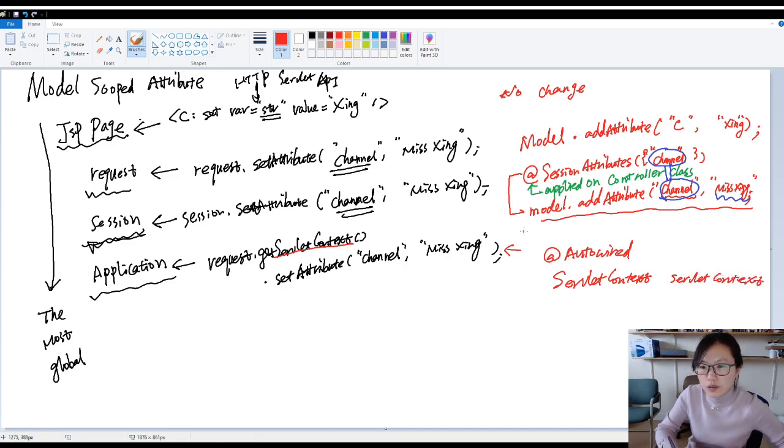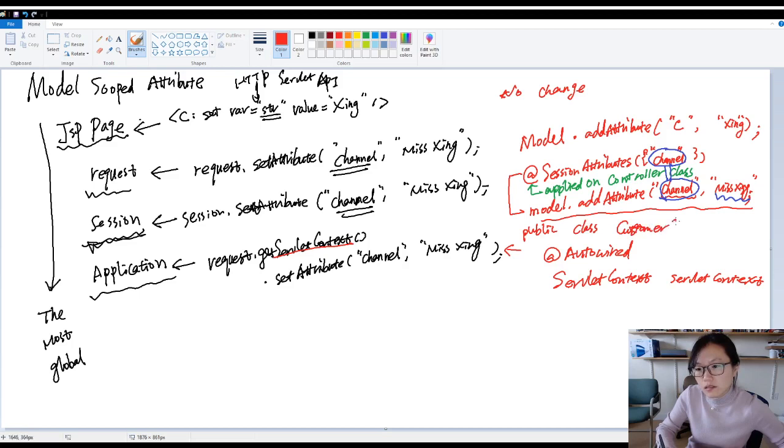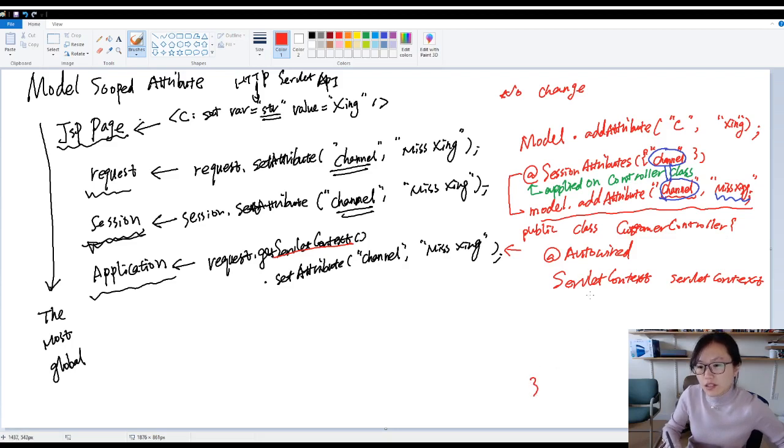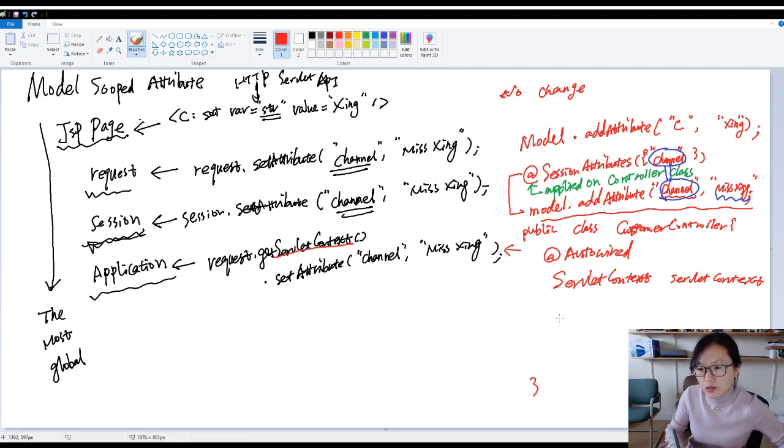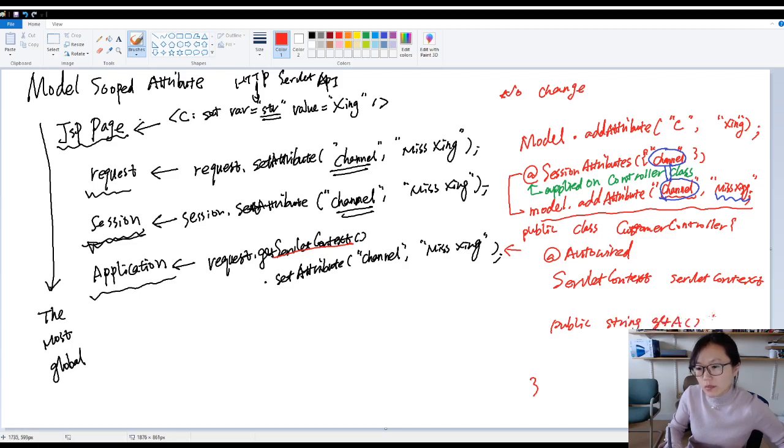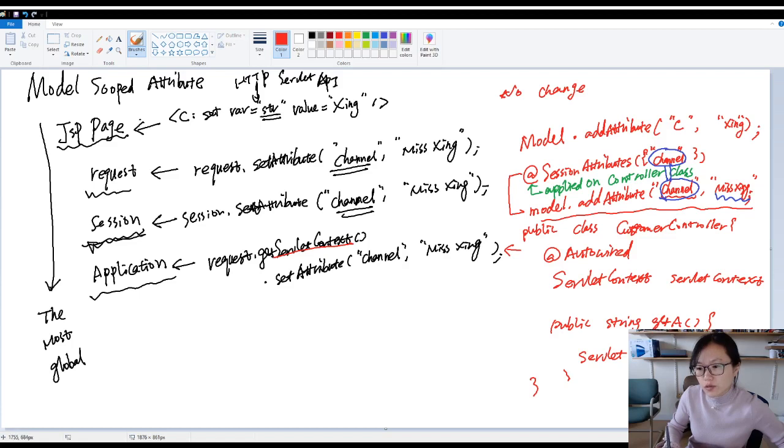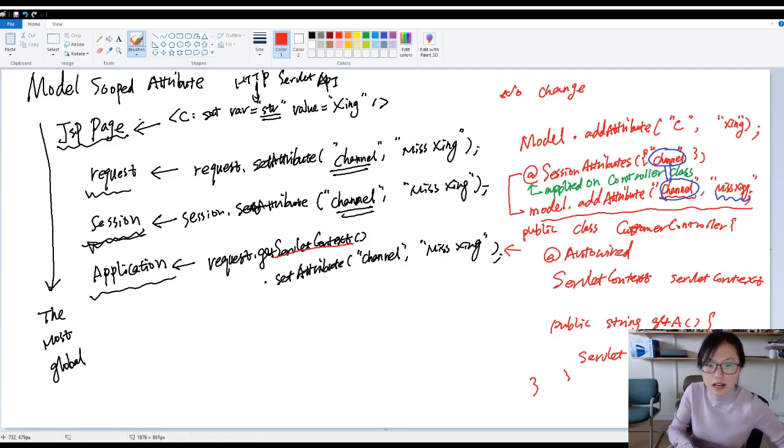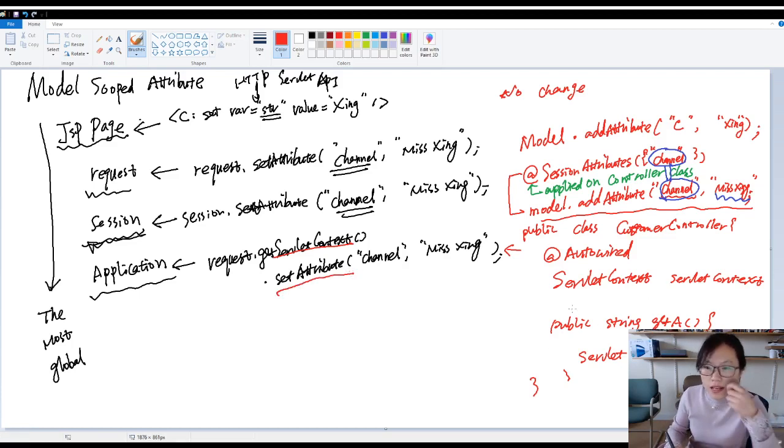Suppose you have a public class customer controller. You have this autowired. When Spring creates instance for this customer controller, it will inject this one. And then in any method, like a public string get a or something, then you can use servlet context dot set attribute. Exactly same as this one. This is one way.